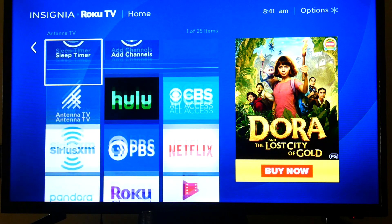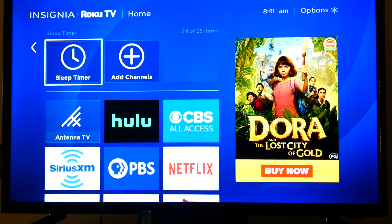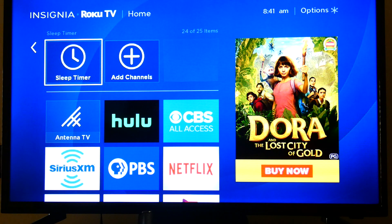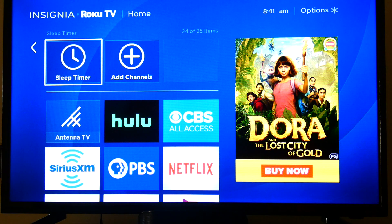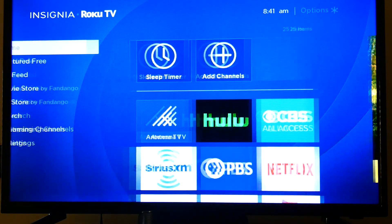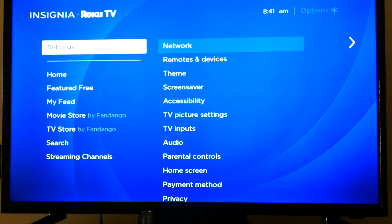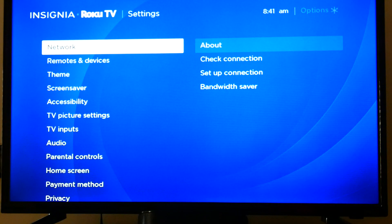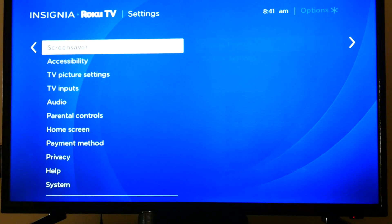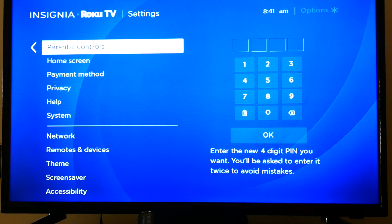It eventually dawned on me when I looked at the ones downstairs — it's not on the downstairs one and not on the upstairs one either. So it has nothing to do with the Roku account; it's to do with the settings on that specific TV set. So I went into Settings.